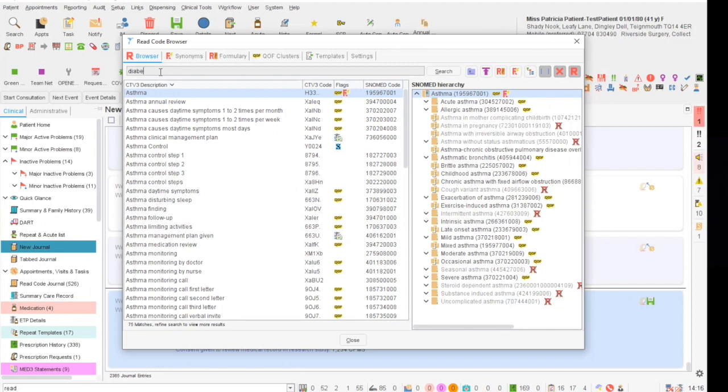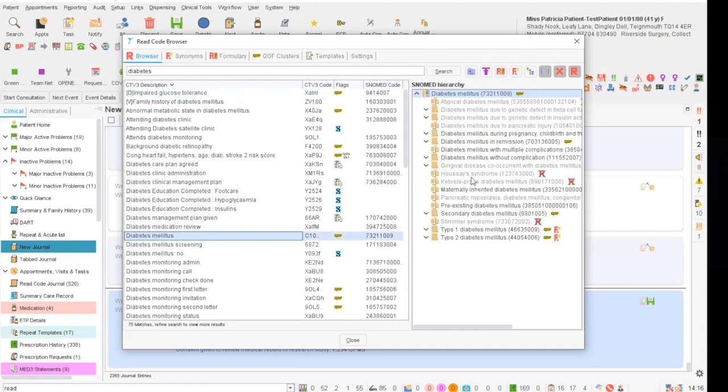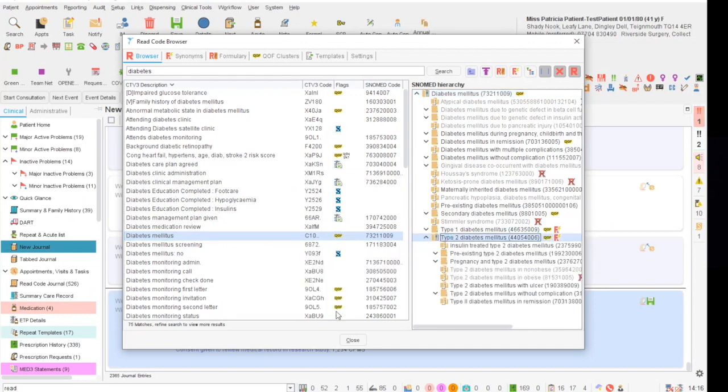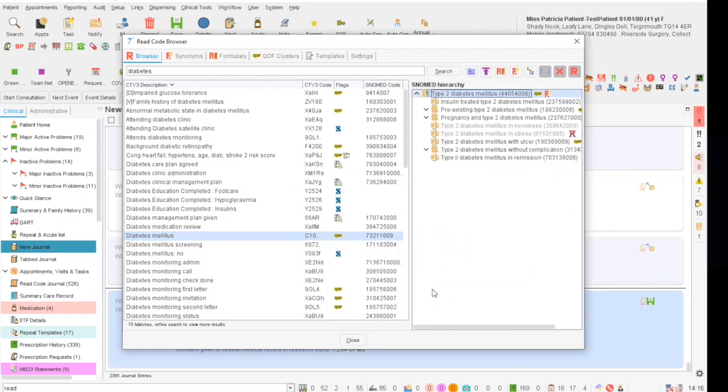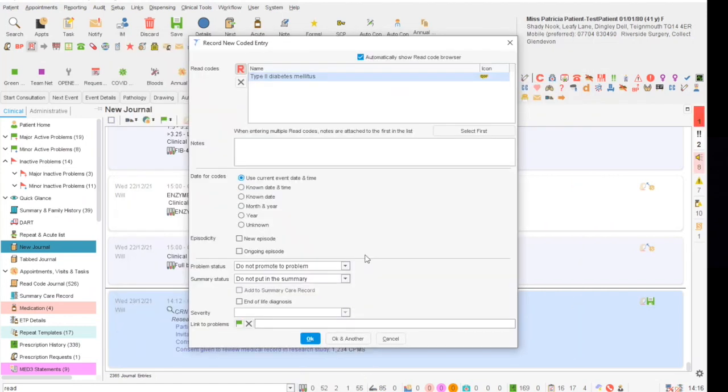In the search box, type the term or the word that you wish to search for, such as diabetes, and then click on the corresponding match in the main list. And then on the right hand side, the child codes will appear, such as type 2 diabetes. Click on type 2 diabetes and then at the bottom click OK.